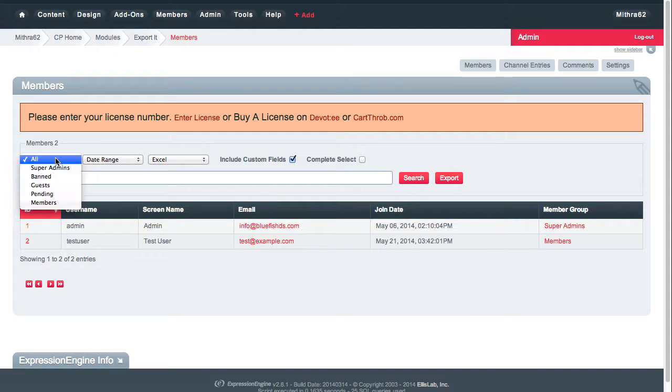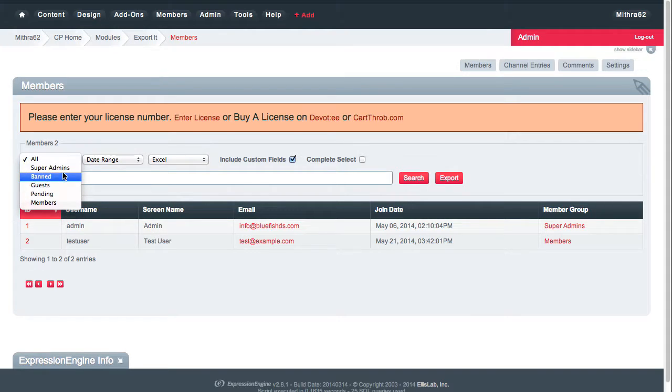You can choose the type of member, the member group that you want to export. I'm just going to export them all because I've only got two users in this install.